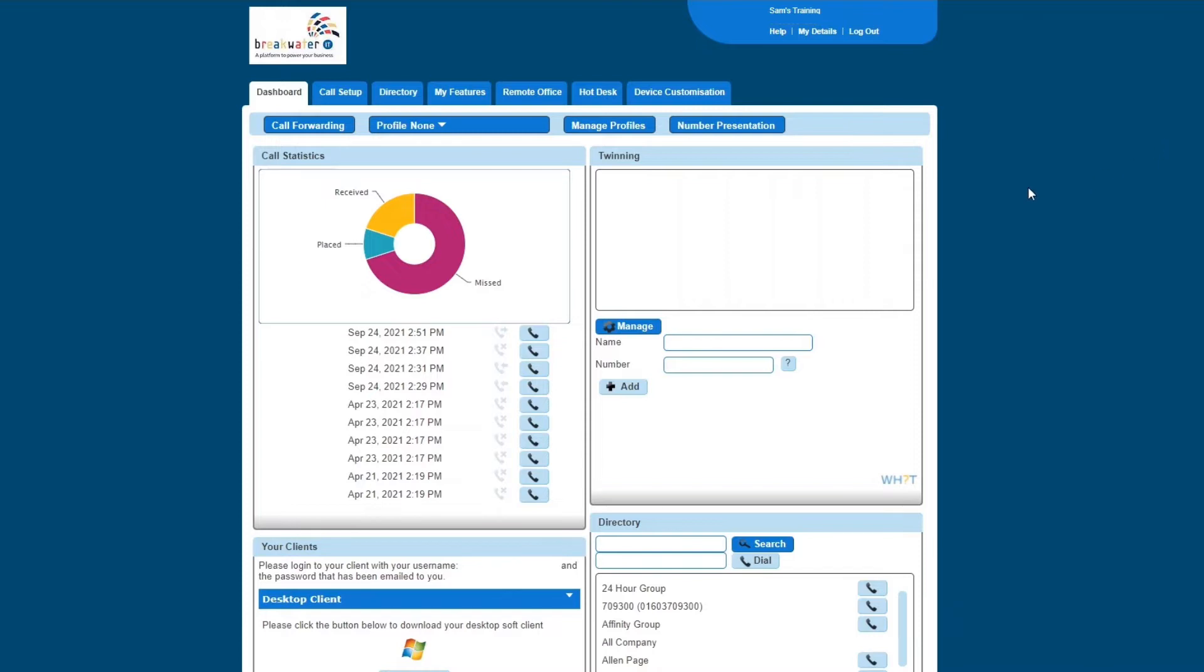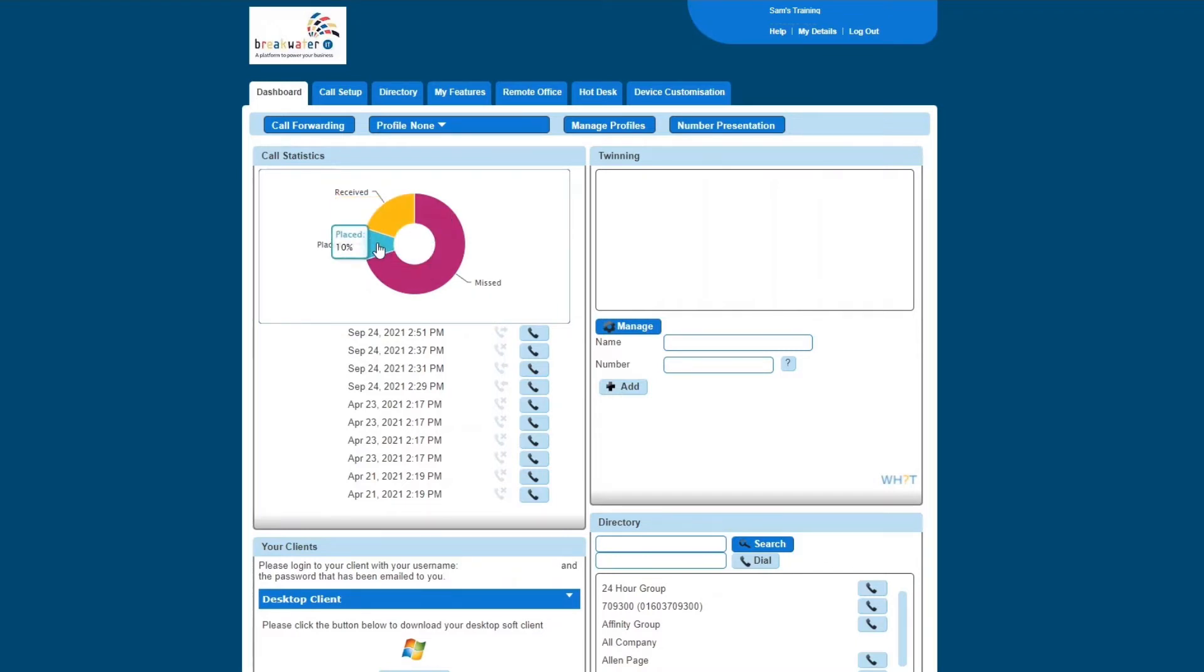When you open, you'll be taken to your dashboard. You've got your call statistics here, which show you how many calls you have received, how many you've missed, and how many you have placed, which is your outbound calls.